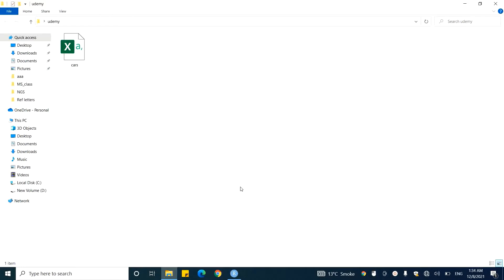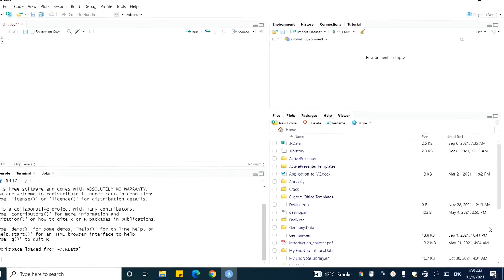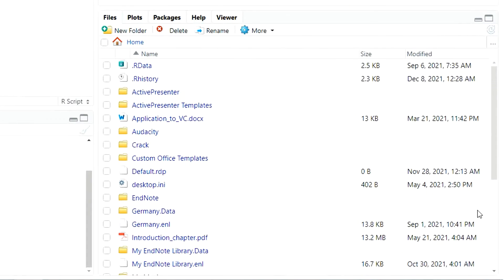Now you will have a very good idea of what the working directory means. Let's see how we can set the working directory in RStudio. To set the working directory, we need to come to the file window which is present at the bottom right side of your RStudio.